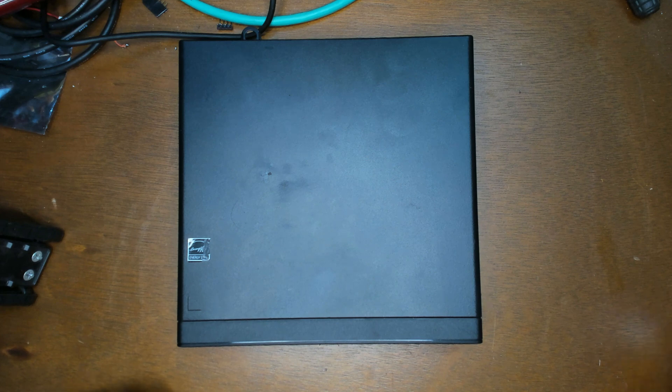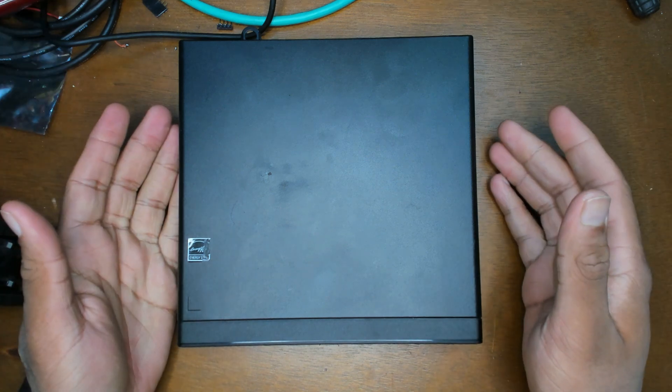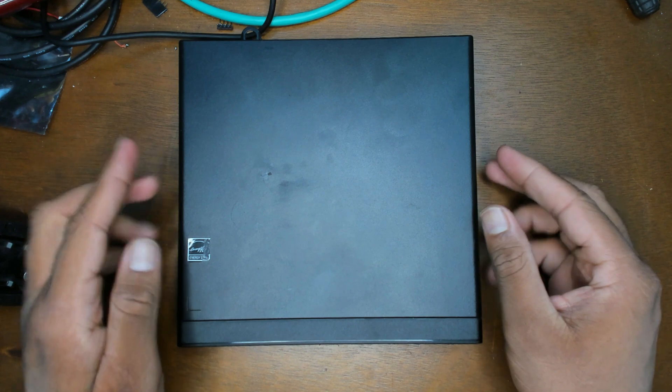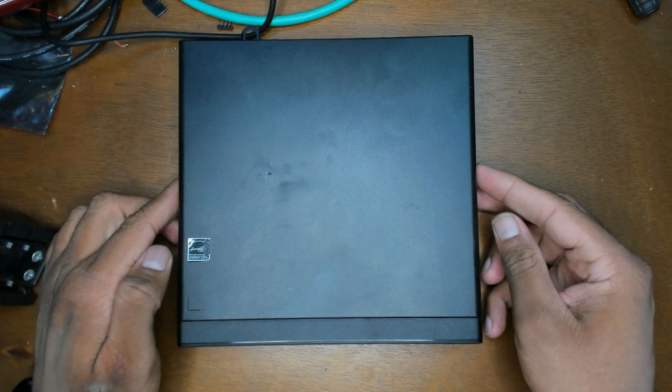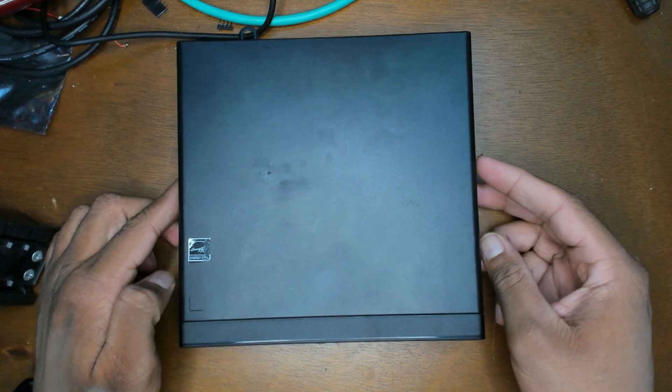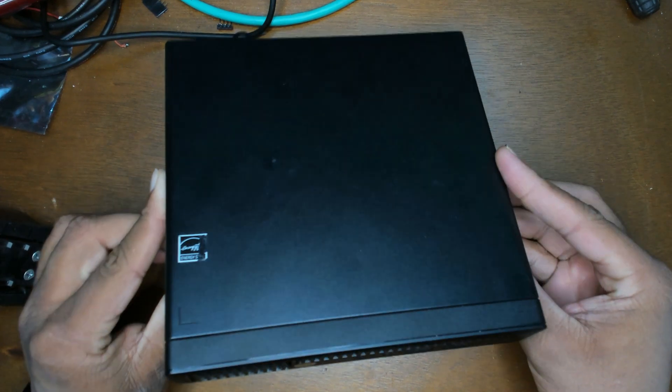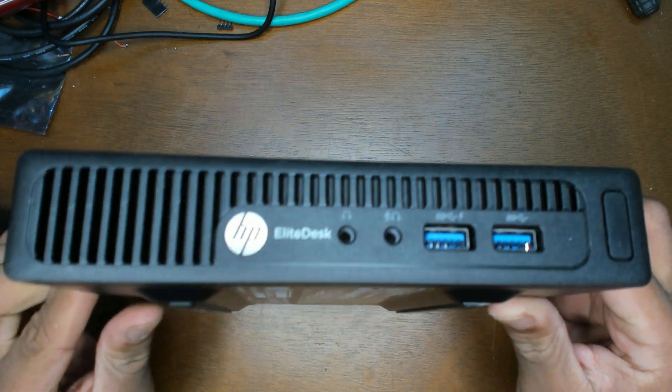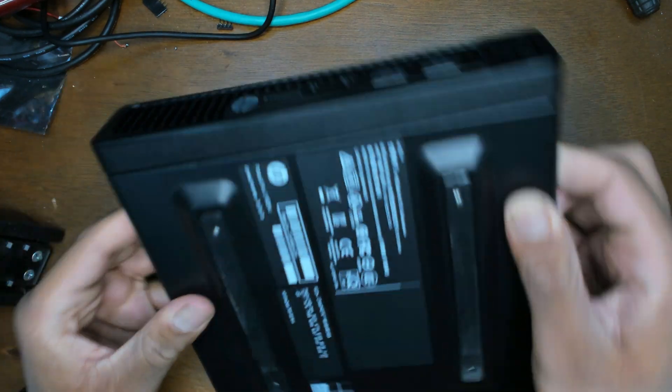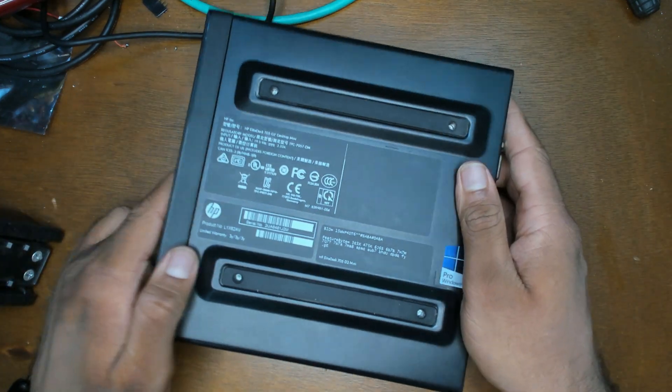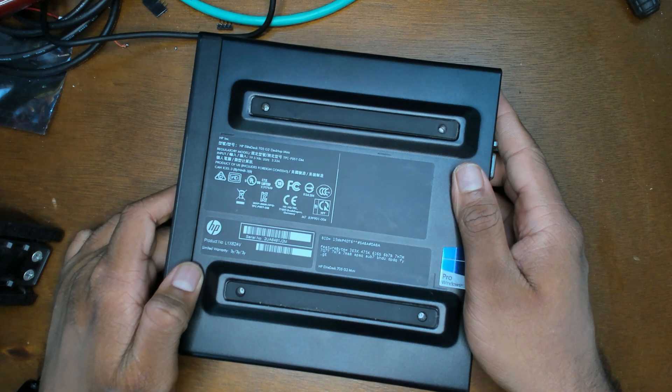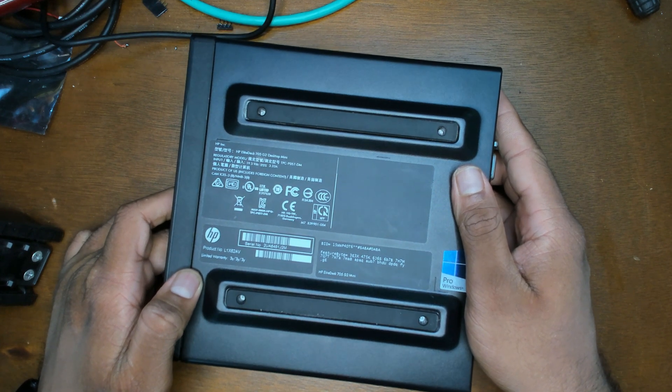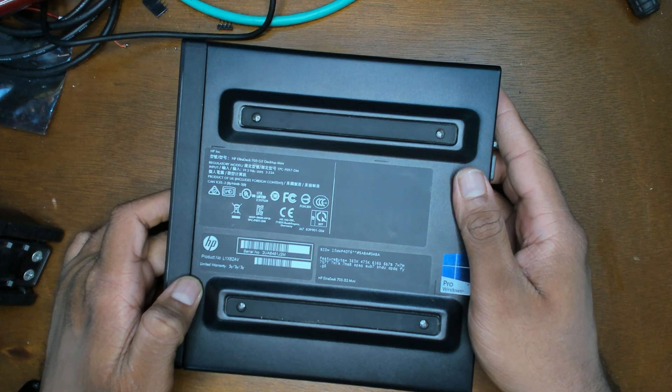Hello and welcome back to another video. I've done one of these before but I have another thin client on my hand. These are flooding the market, especially in the US. If you go on eBay you can get secondhand thin clients fairly cheap. This is another one of them, the HP Elite Desk 705 G2 Desktop Mini.